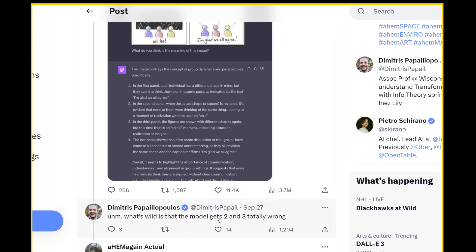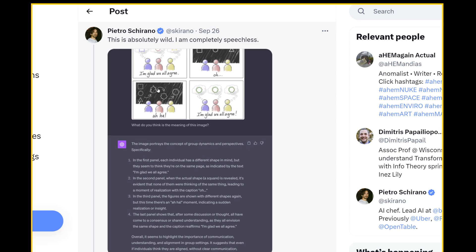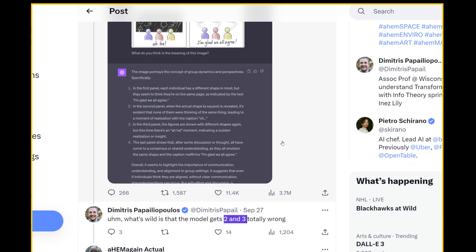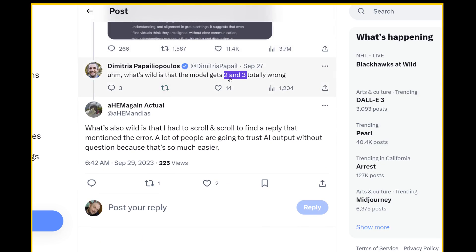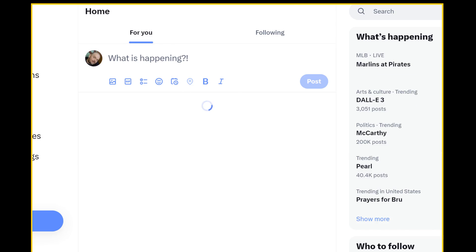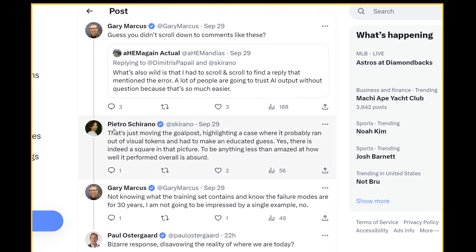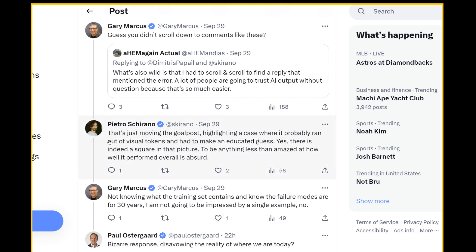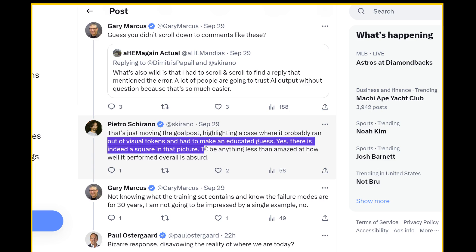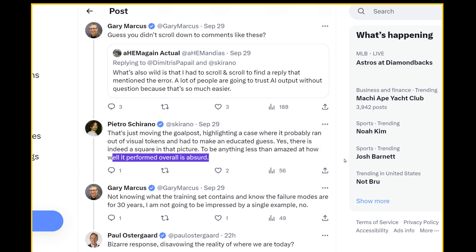What's wild is that the model gets two and three totally wrong. So three is in the third panel, the figures are shown with different shapes again, but this time there's an aha moment indicating a sudden realization of insight. Yeah. This idea of working out, taking their ideas and working it out to make it more complex and different. So it's kind of like an effusion of all their ideas. It didn't mention that in here, but to say that these are completely wrong. I don't know. I mean, I get what they're saying. Yes, but I don't know. It's pretty impressive that it's able to follow that chain of logic and come to what seems like a correct solution. The response is that's just moving the goalpost highlighting a case where it probably ran out of visual tokens. It had to make an educated guess. Yes. There's indeed a square in that picture to be anything less than amazed at how well it performed overall is absurd.